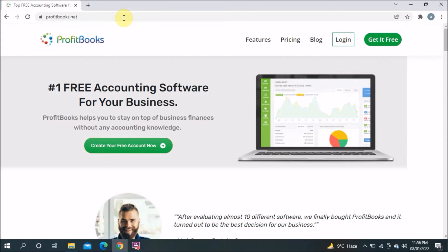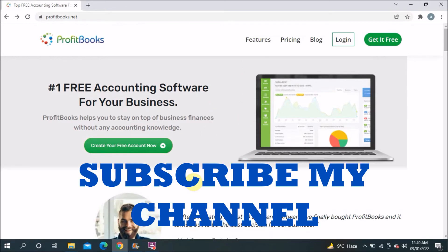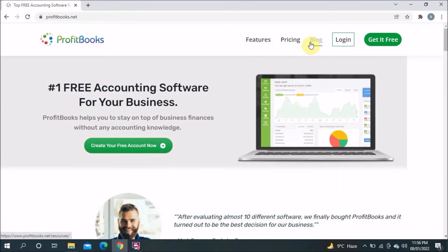Before we proceed, if you're visiting my channel for the first time please subscribe and press the bell icon so you get notifications for my upcoming videos. Now on the top of the website there are a few things: Features, Pricing, Blog, Login, and Get It Free.